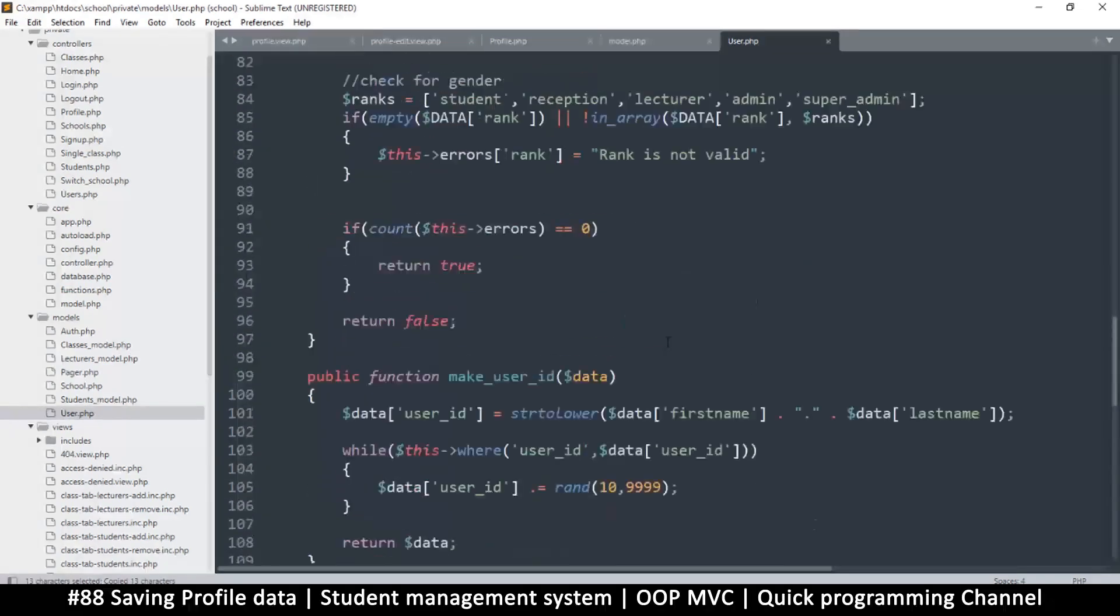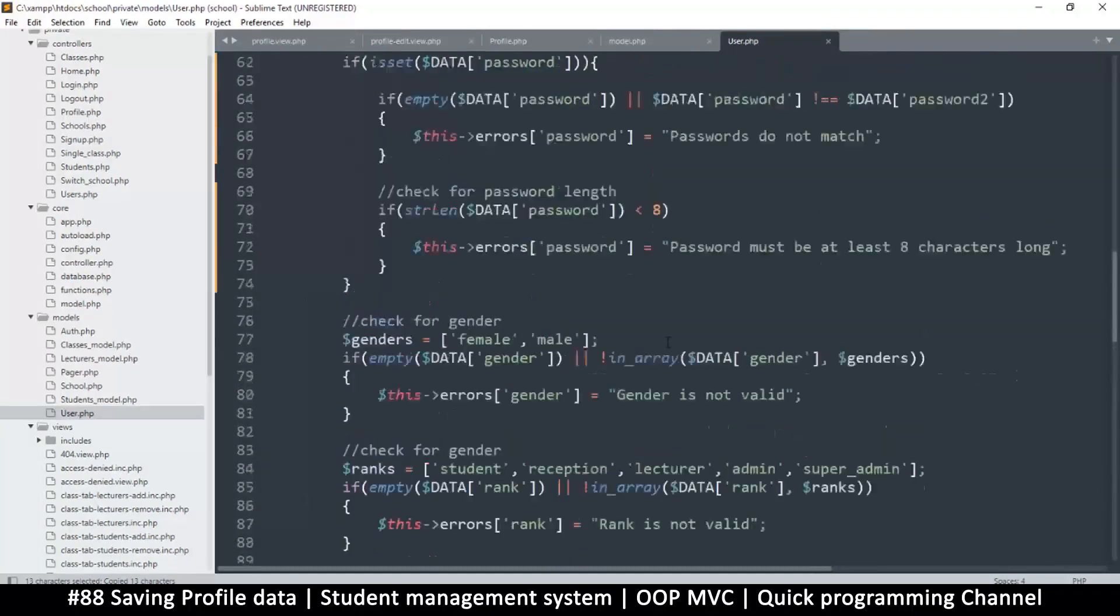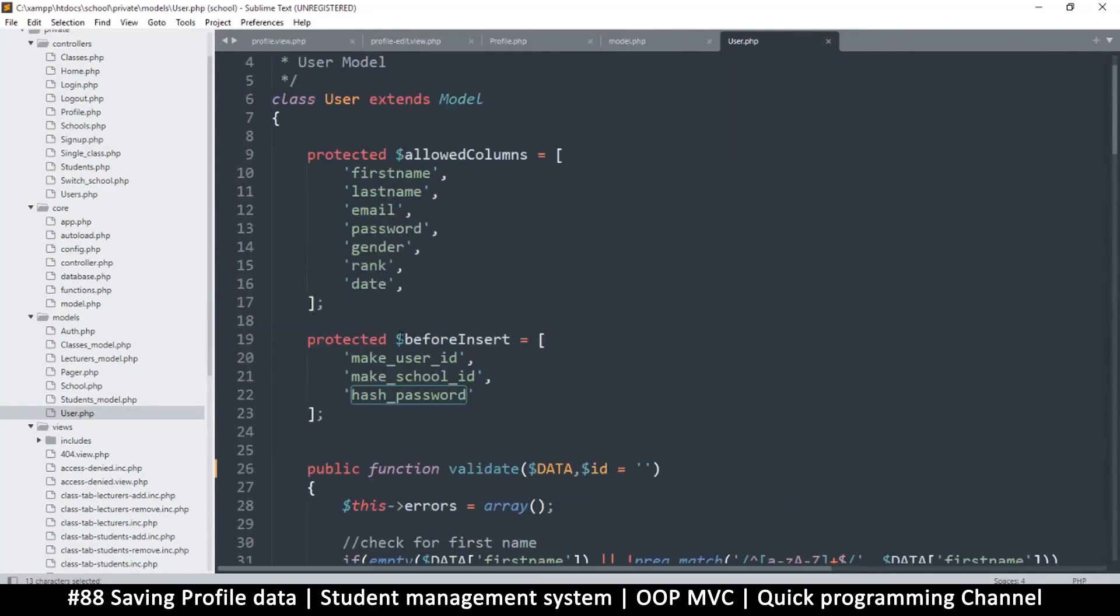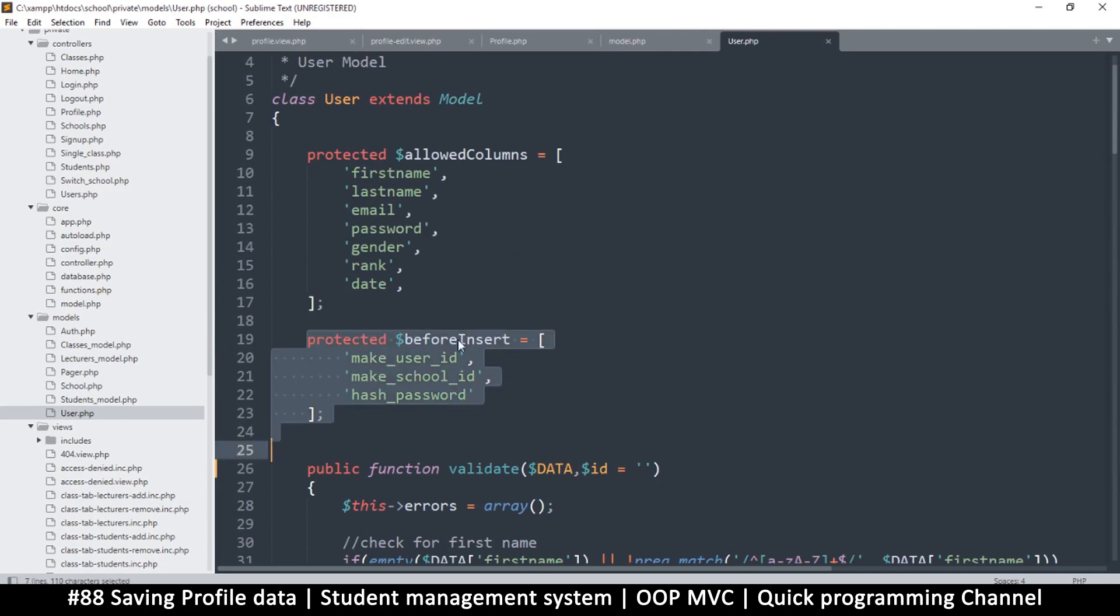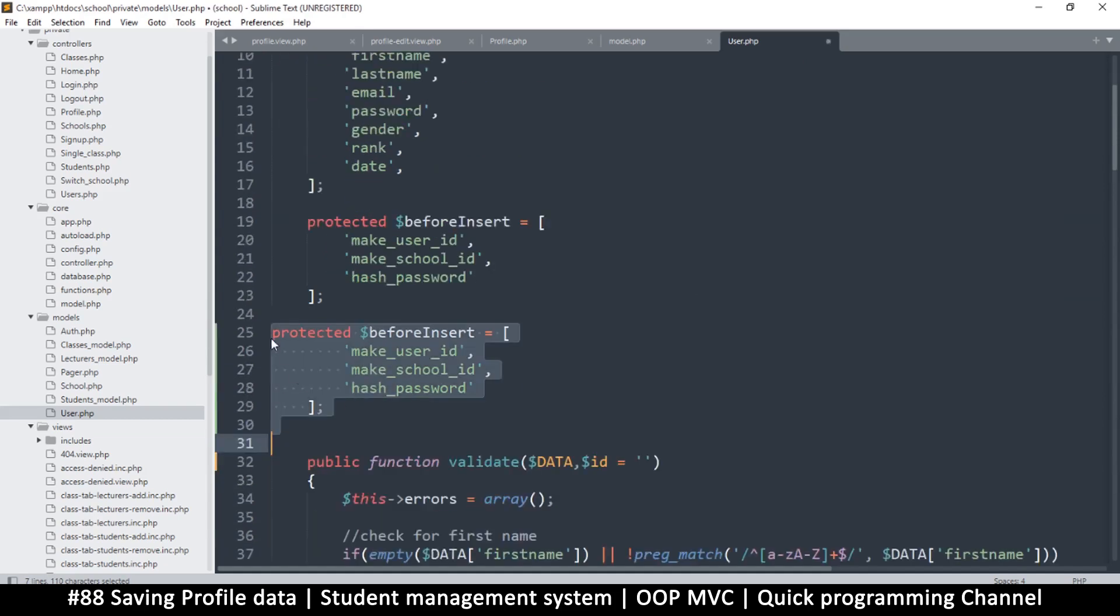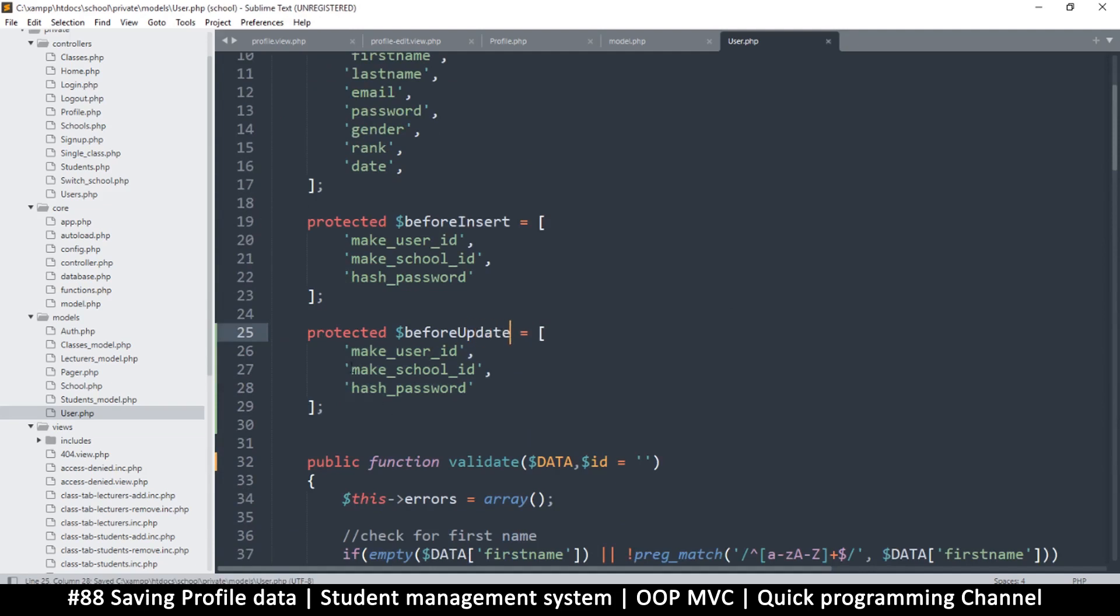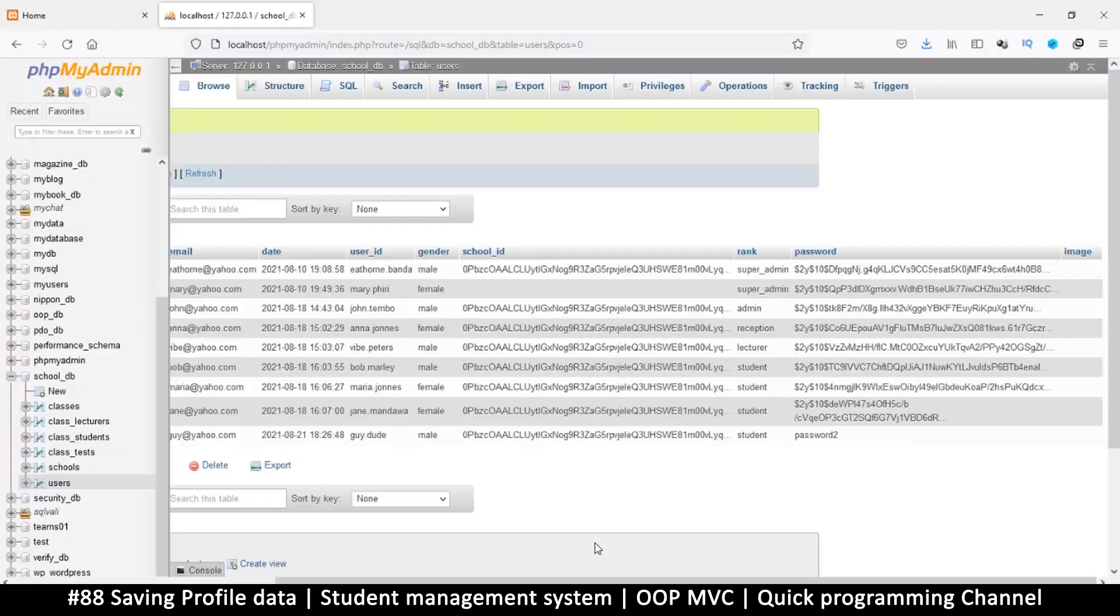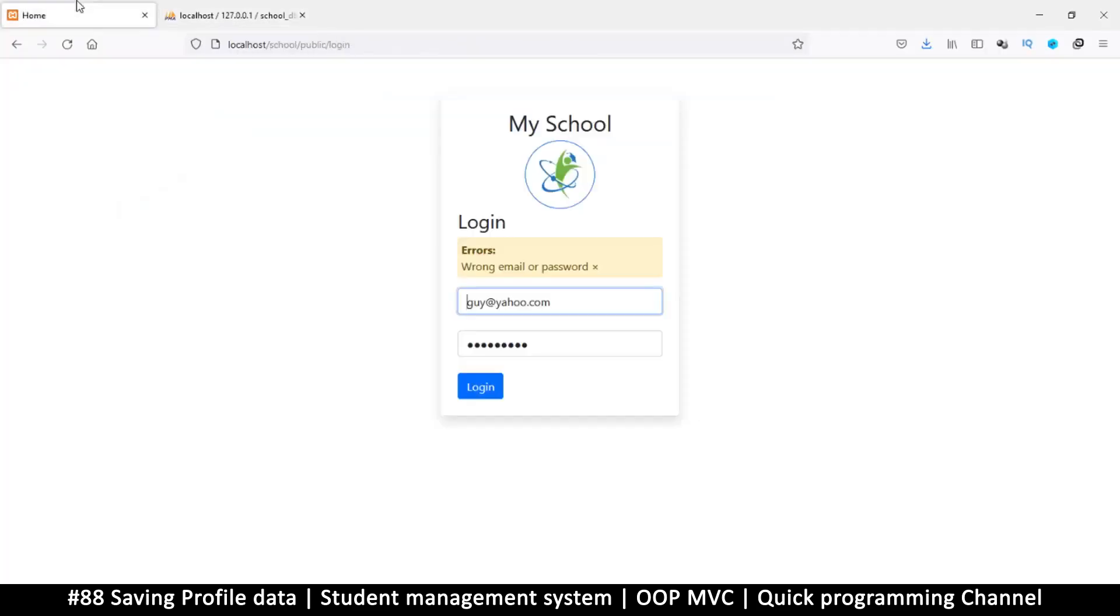Now hash_password only runs currently when we have... let me go up here... this is the before insert. Now we've told the update to look for before_update as well, so which means we are free to add a before_update here, which will also run. And let's put hash_password here like so, which was already here actually. So I just need to remove the others and that's it. Cool, so let's see if we've solved our problem now.